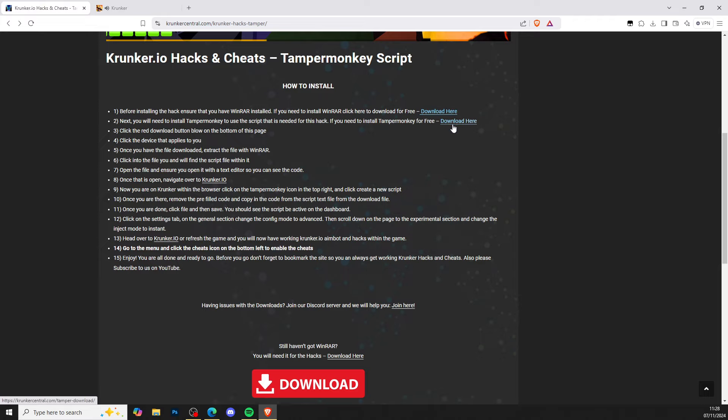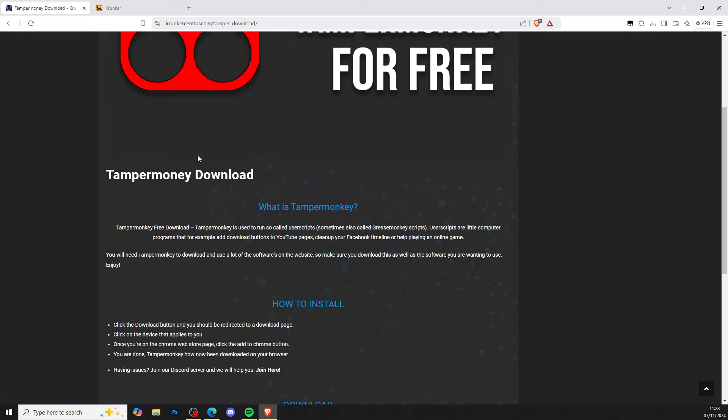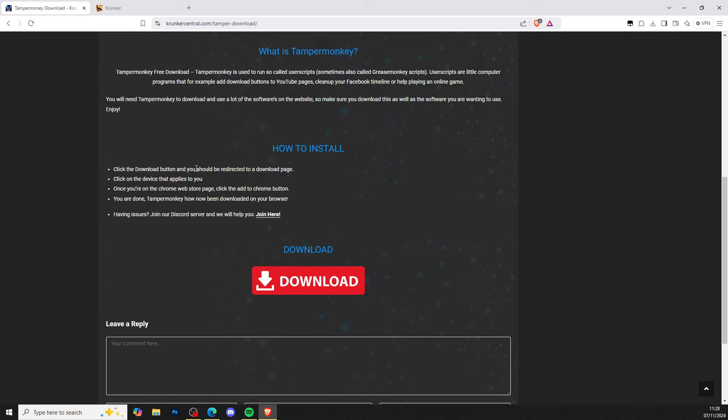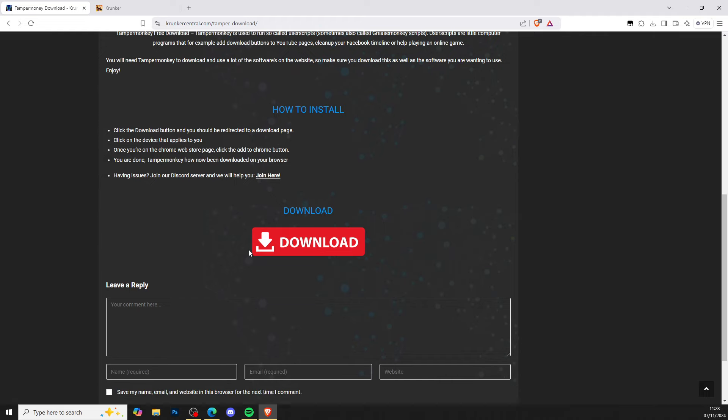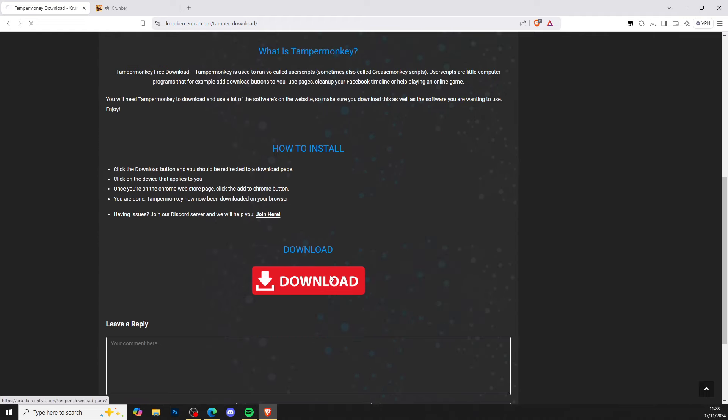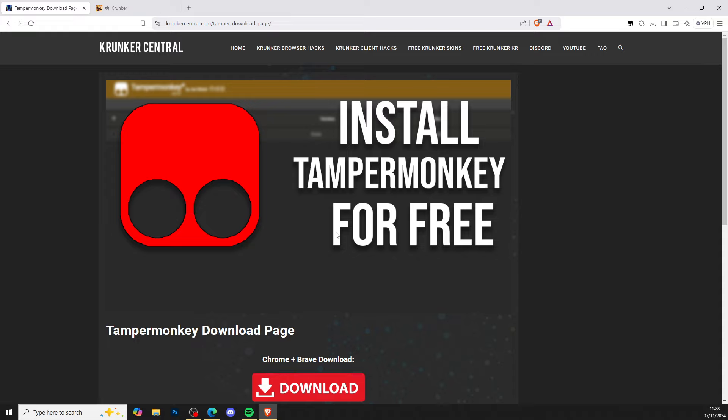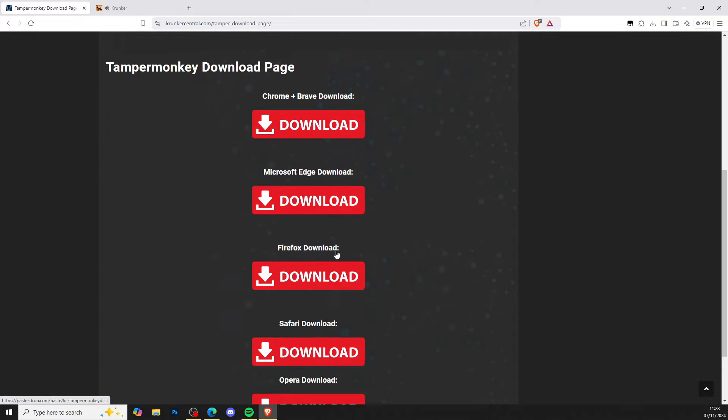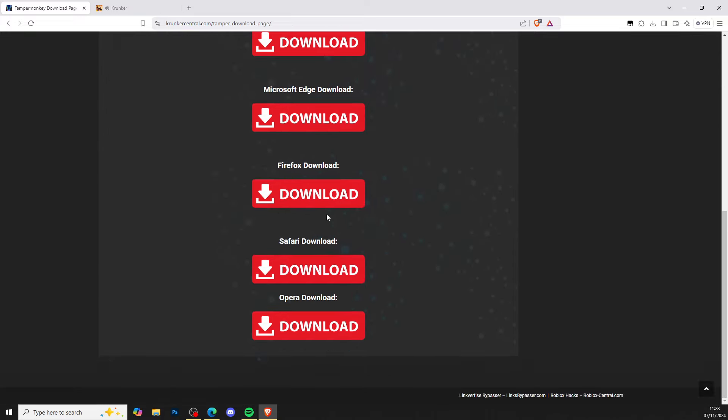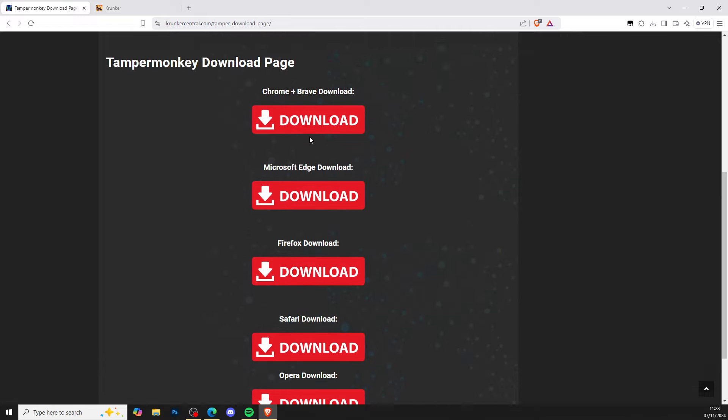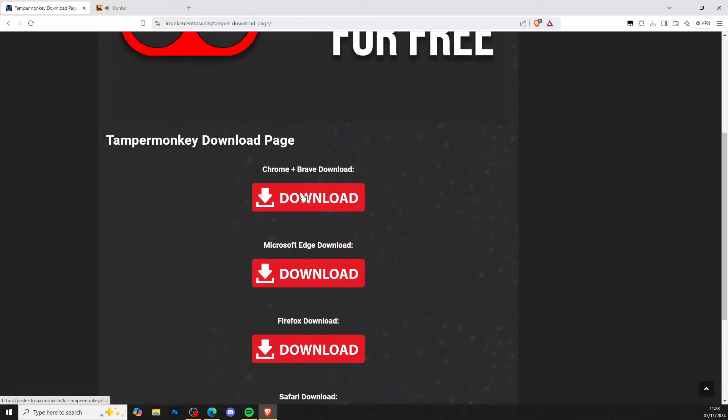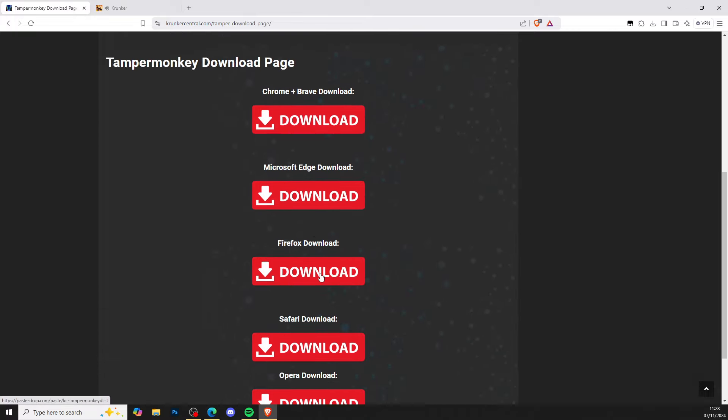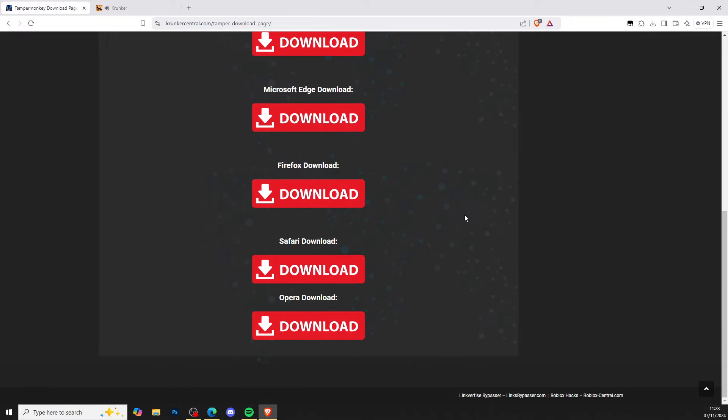Now that you've got WinRAR, head to step number two and press download here to get TamperMonkey for free. Install TamperMonkey just like so. It's got all the browsers that you'll need. Click on the browser you've got and then get yourself TamperMonkey.